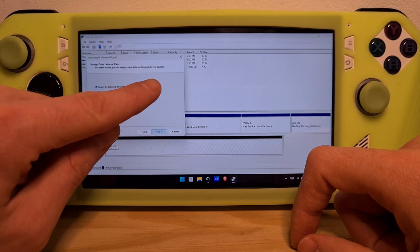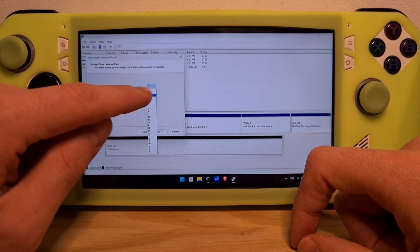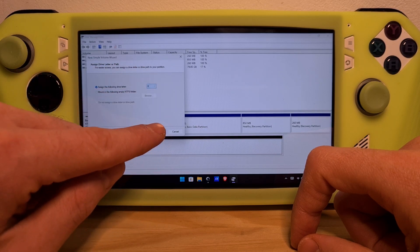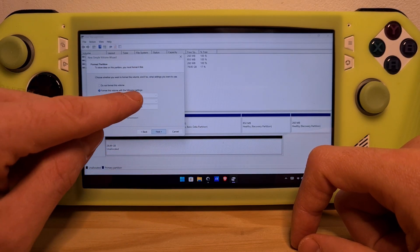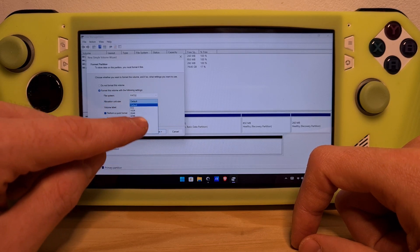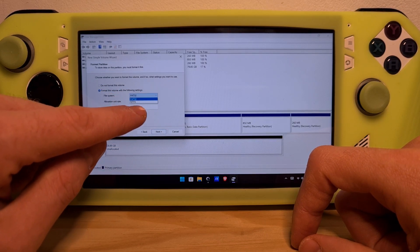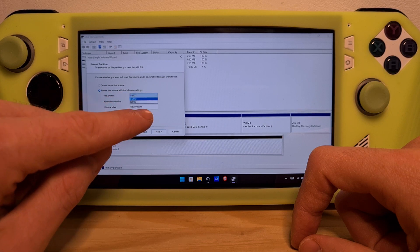This is the letter you want it to be associated with. You can choose it from here. Make sure to choose NTFS format from this dropdown.